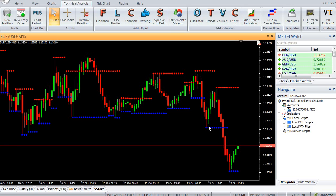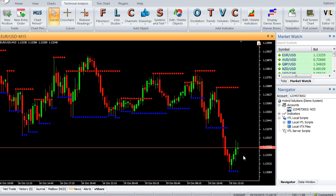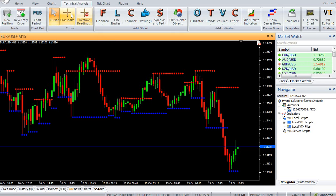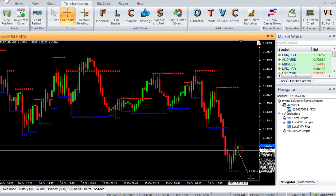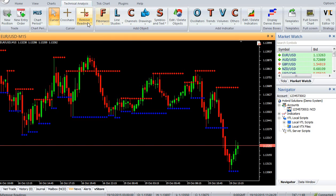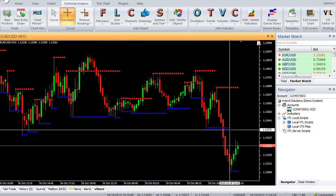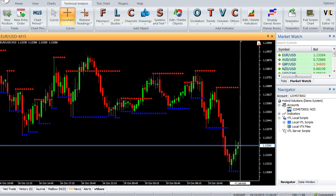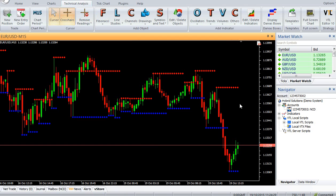The support level is a fractal low, whereas a resistance level is a fractal high. The current support level remains in place until a new fractal low is encountered. Likewise, the current resistance level remains in place until a new fractal high is encountered.